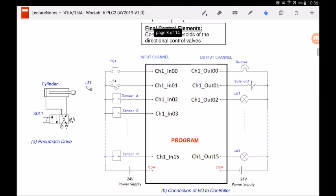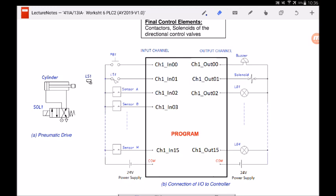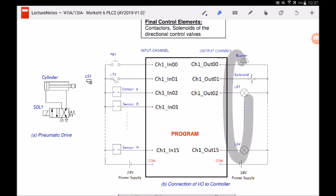Looking at the schematic diagram in figure 4b, we connect all input elements to the input card of the PLC, and all output elements and final control elements to the output card. For this particular PLC model, the input card has 16 channels, so you can connect up to 16 input devices. Similarly, you can connect up to 16 output elements and final control elements. You can expand the PLC's capability by adding more input and output cards, but in our lab we only have one of each, supporting up to 16 inputs and 16 outputs.